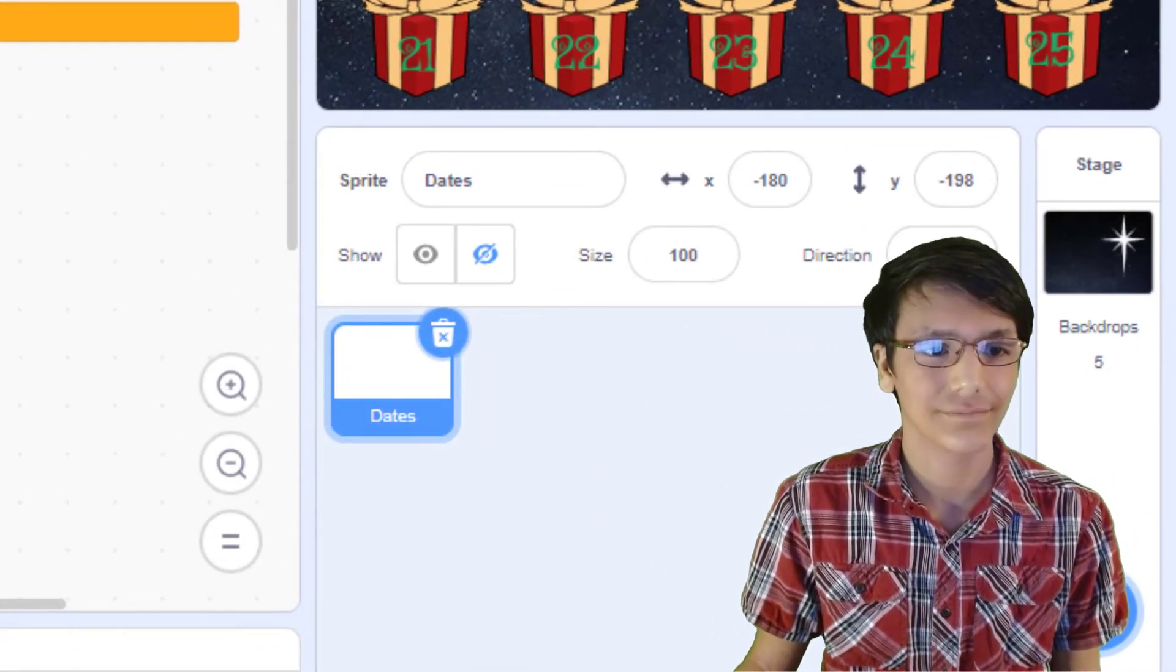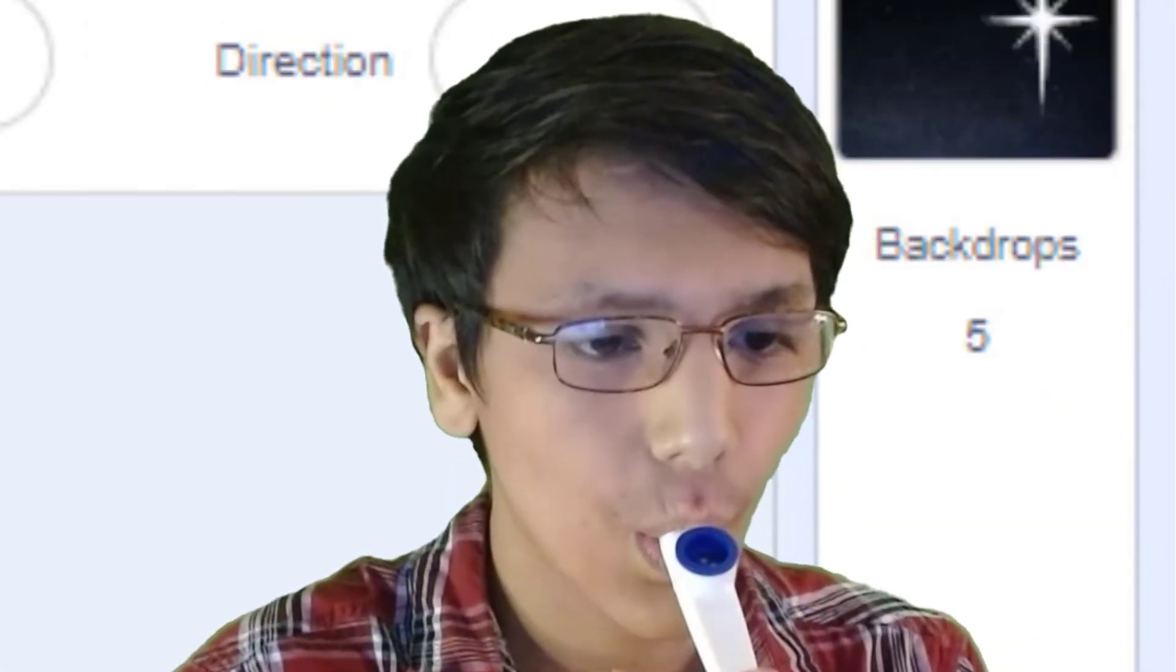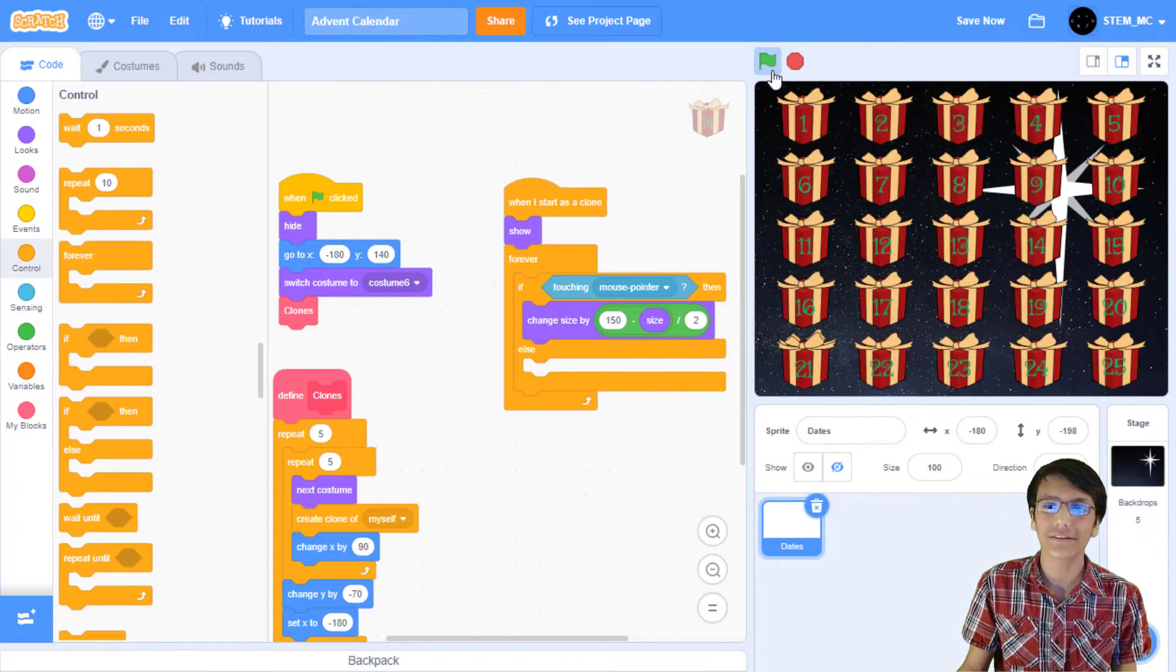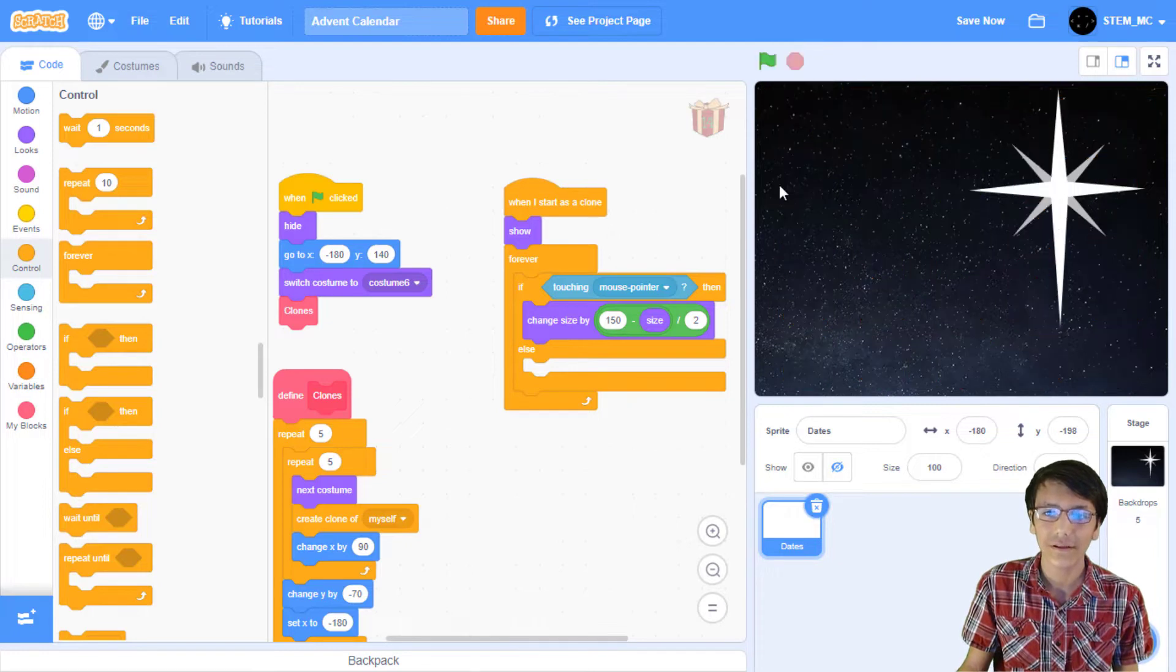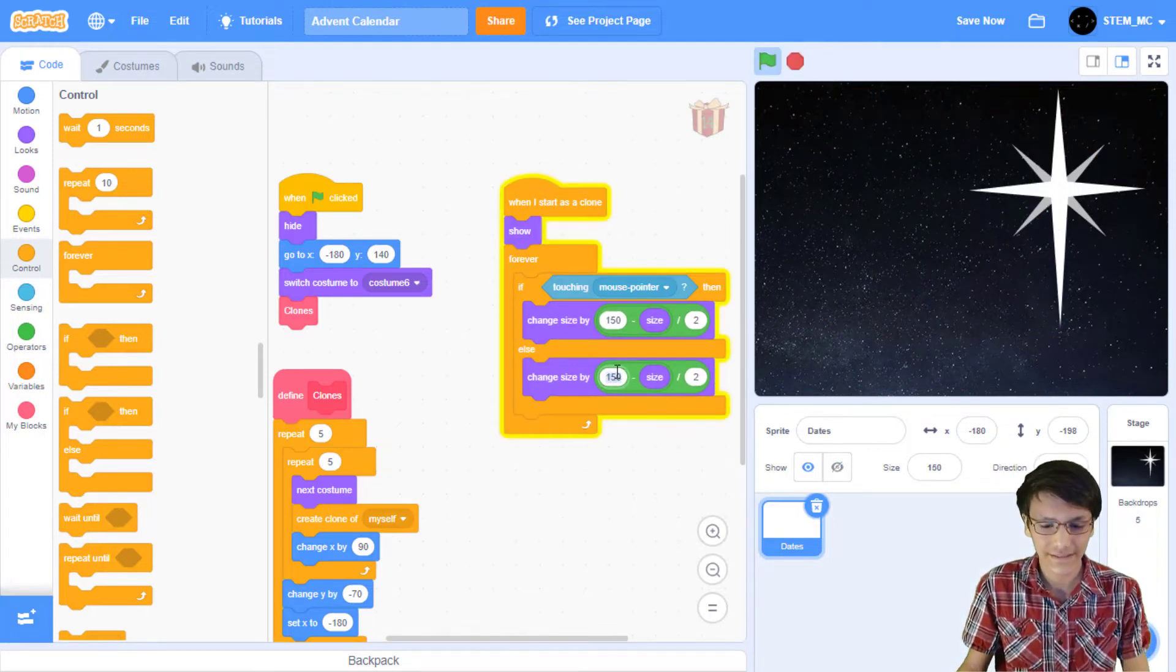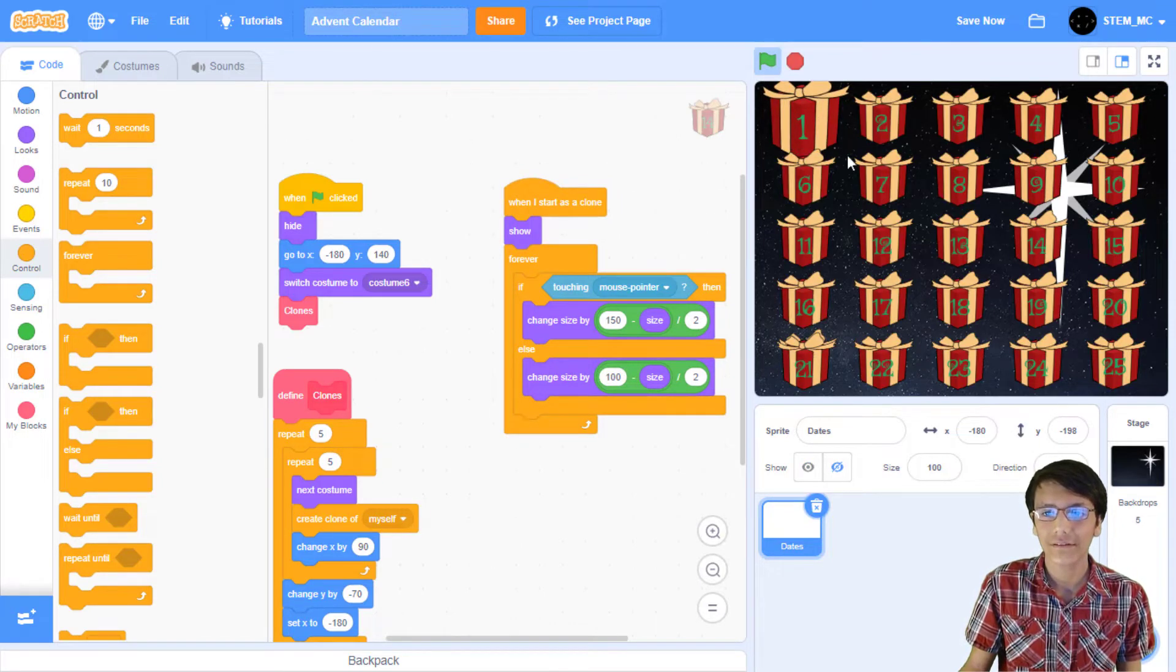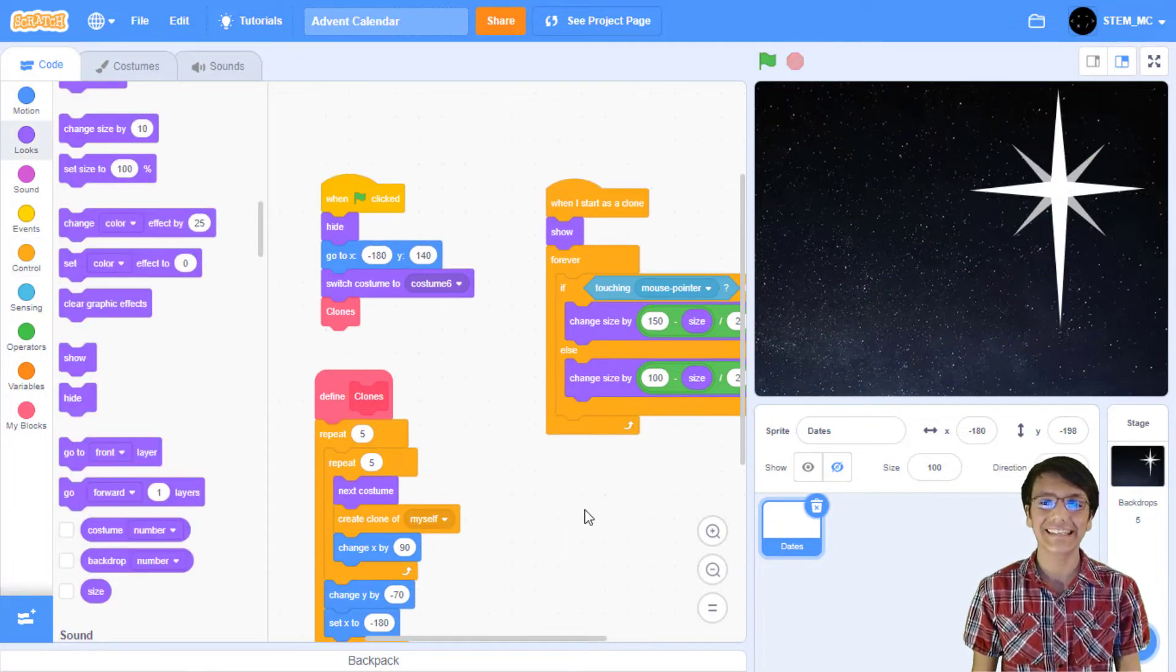Oh yeah, I forgot to add the forever block. So now when we click on the green flag, we can hover over one of the sprites, but when we unhover it doesn't stop so let's quickly fix this. Duplicate, set this to 100. Then when we click on the green flag they'll hover and unhover. Great!